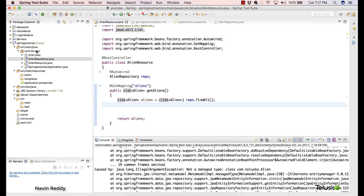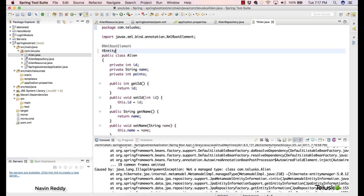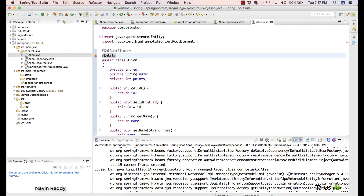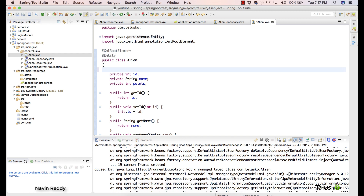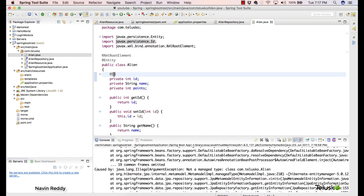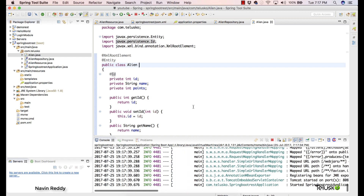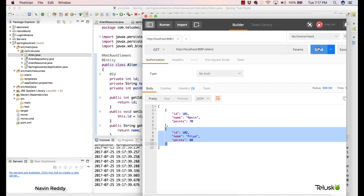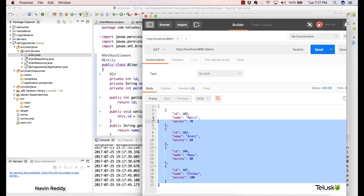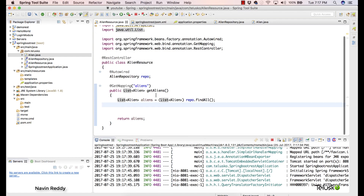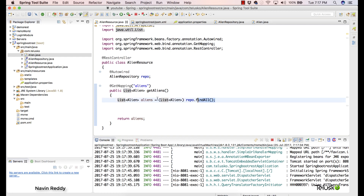We got an error saying the class is not a managed entity. Because we are using JPA and Hibernate, we have to annotate the Alien class with @Entity and mark the primary key field with @Id. @Id makes the field a primary key and @Entity marks the class as a JPA entity. Let's go back to Postman, send the request, and you can see we are getting all the data coming from the database. Just call findAll(), typecast it to a List, and everything works fine.